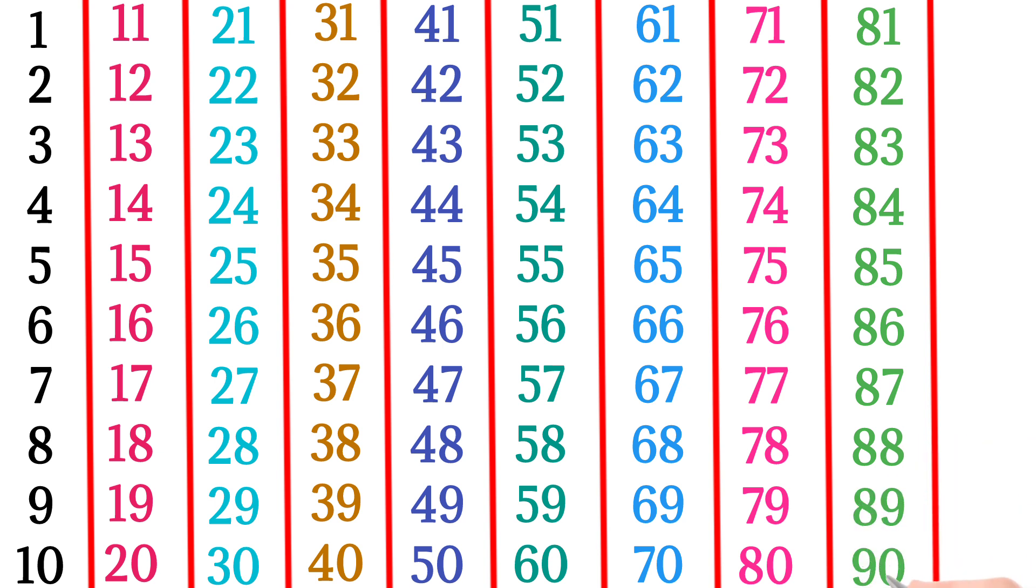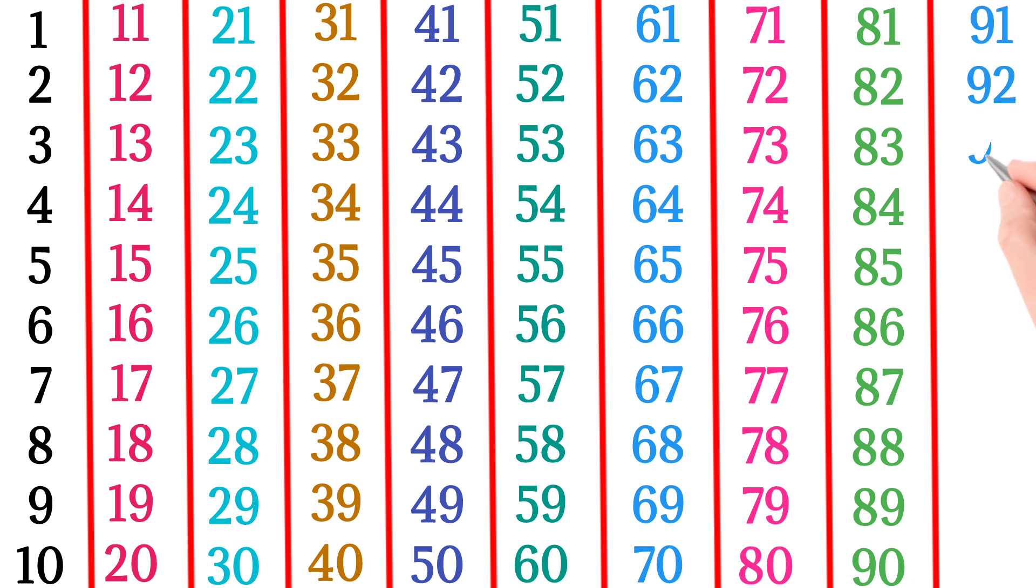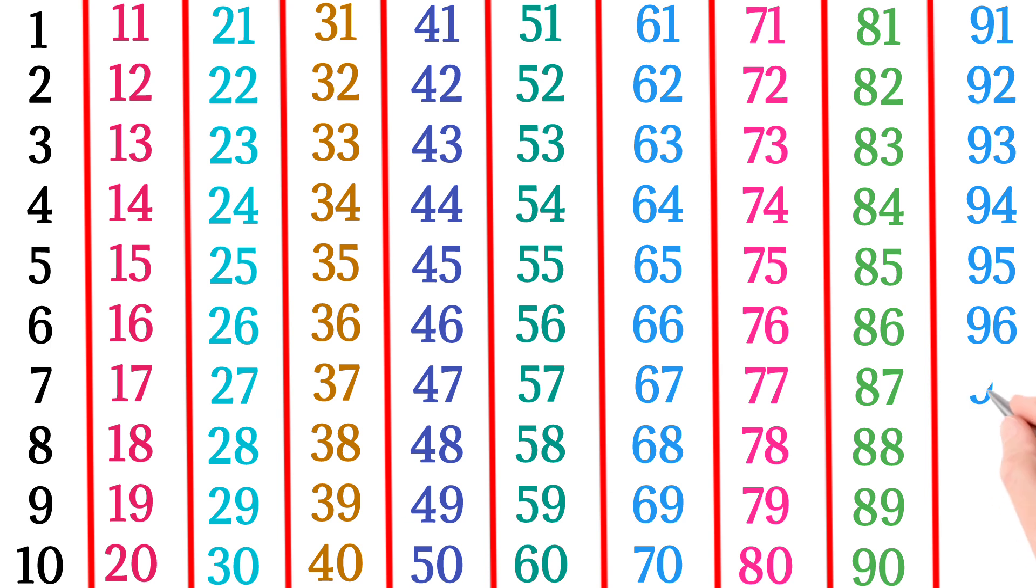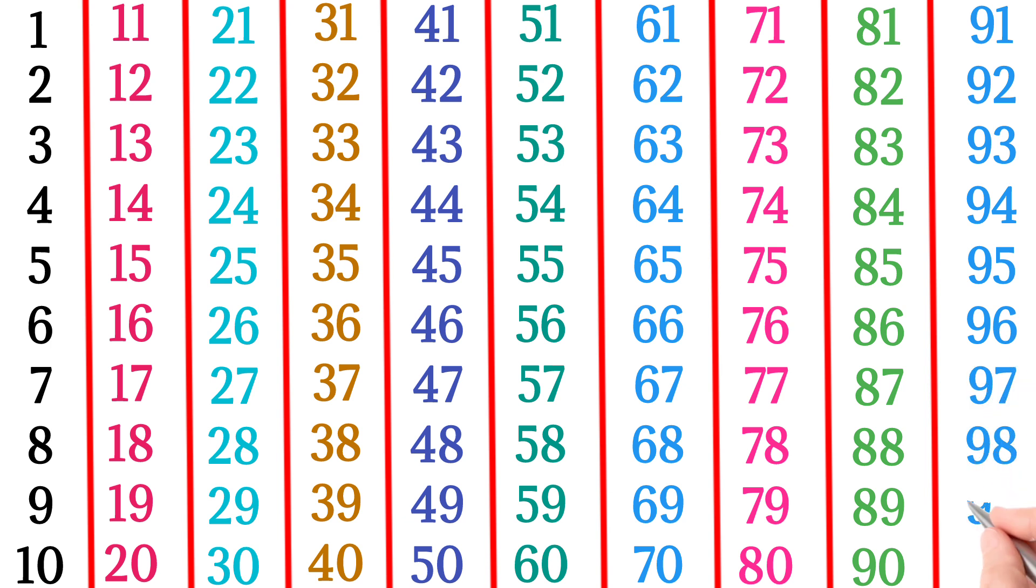91, 92, 93, 94, 95, 96, 97, 98, 99, 100.